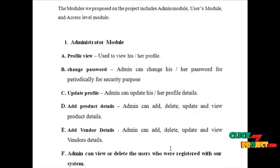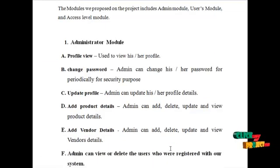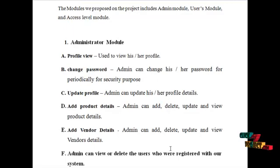The modules we propose on this project include the admin module, user module, and access level module. Let's start from the admin module.